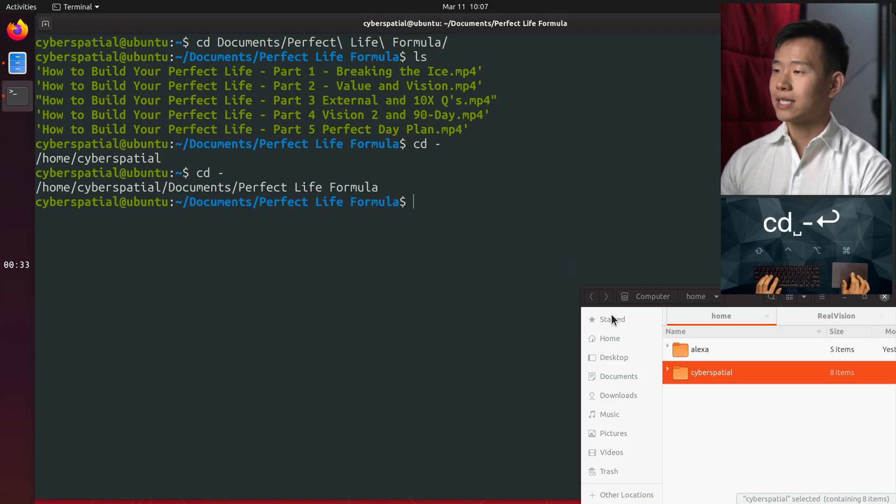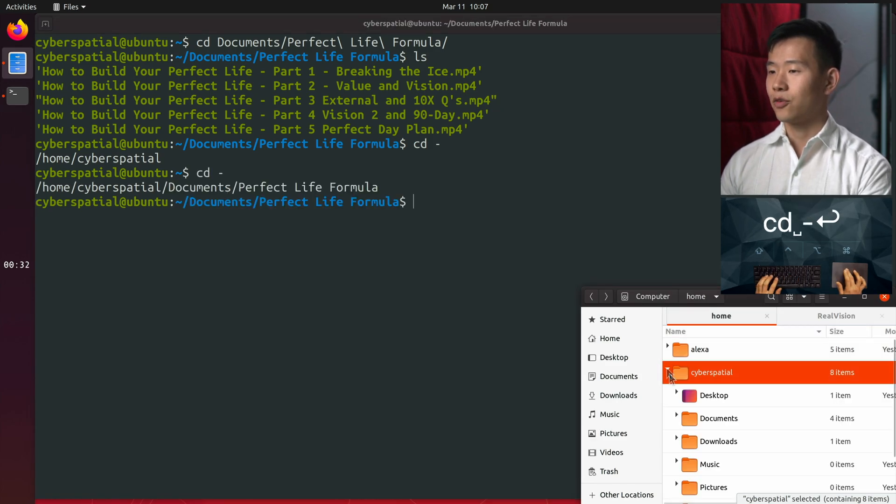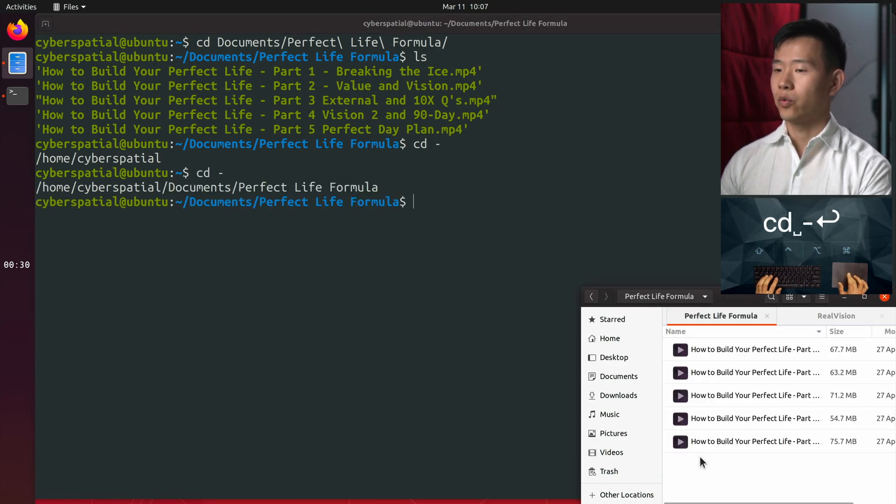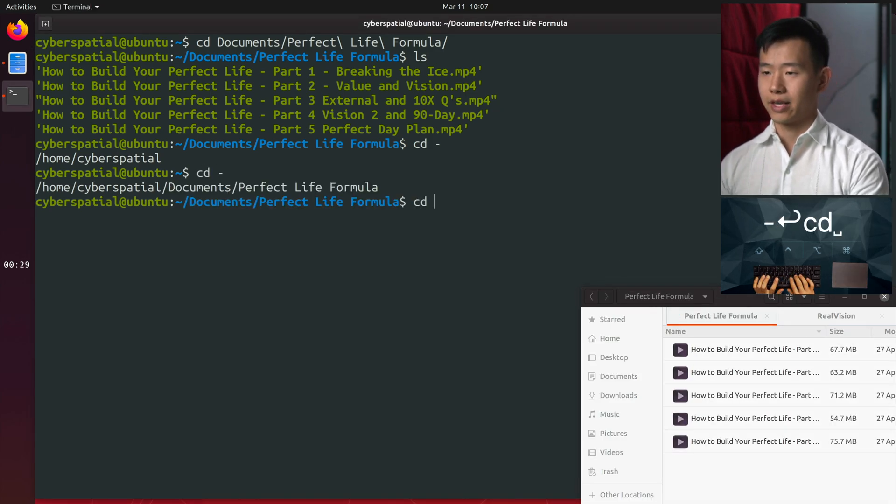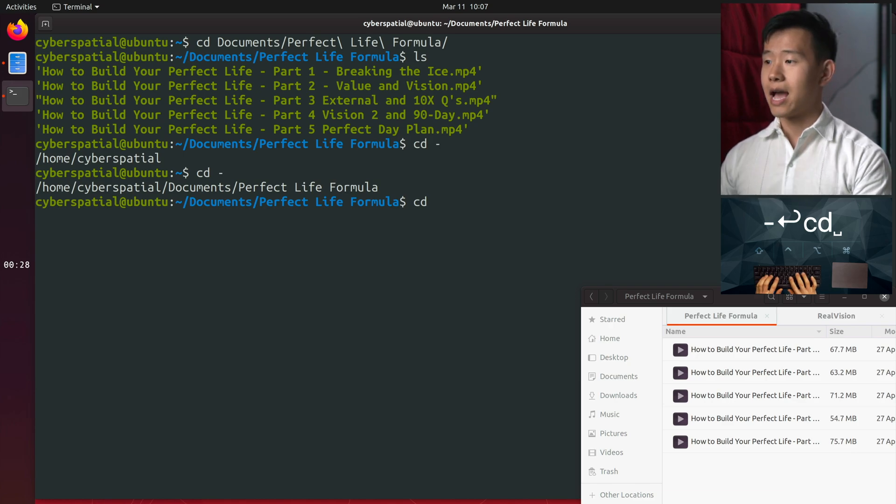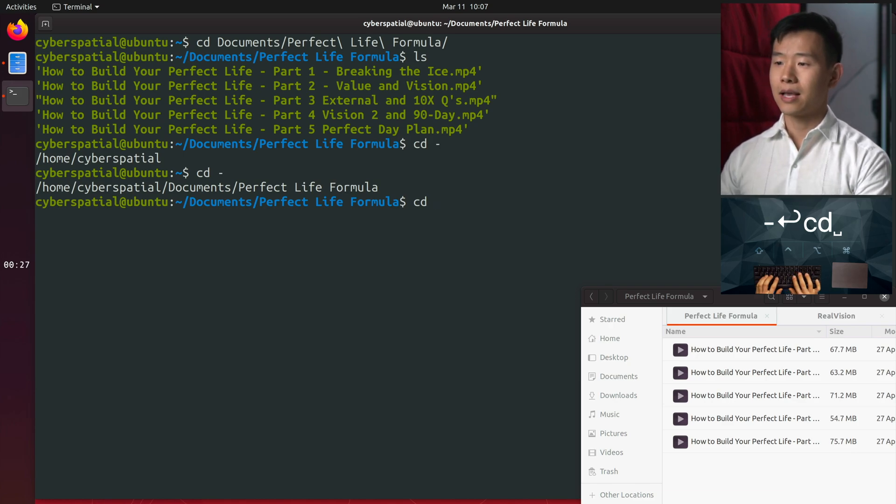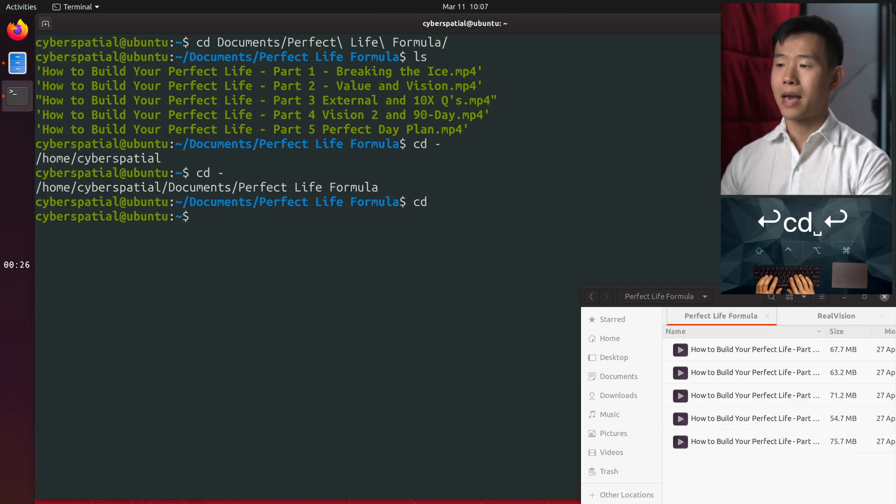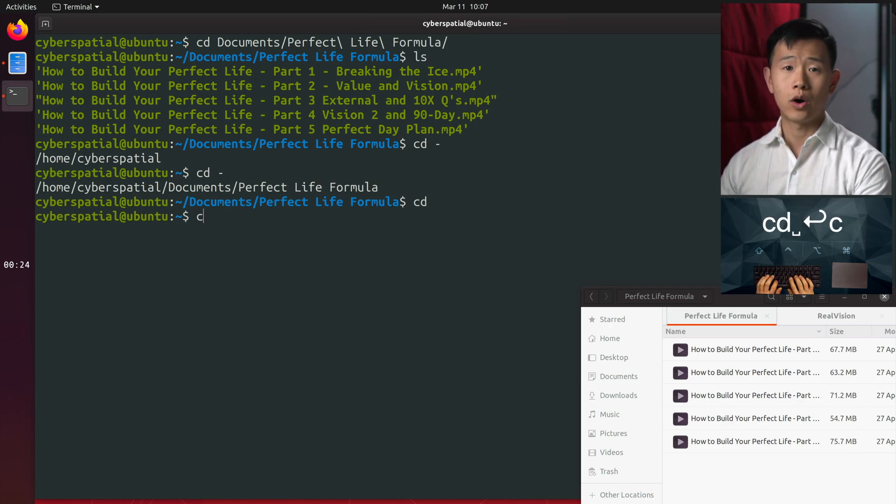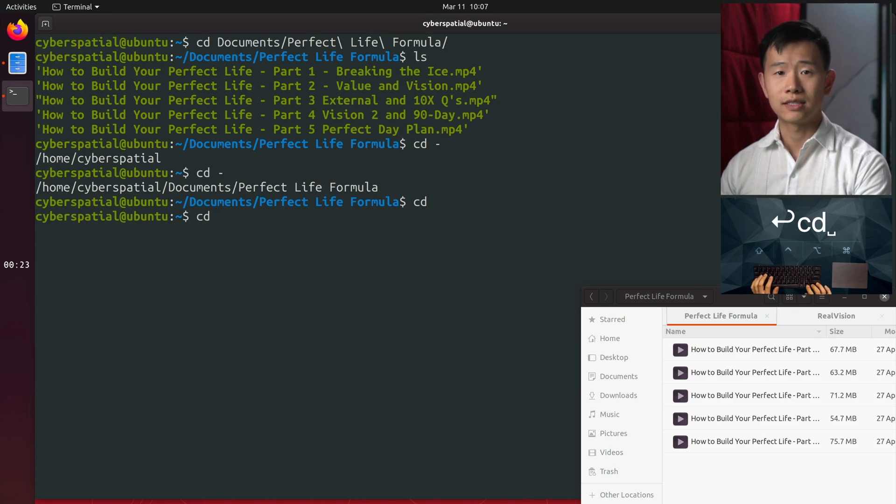If I type cd hyphen again, I'd wind up in the original folder again. Now typing cd by itself will take you back to your home directory no matter where you are, which is the same as typing cd tilde.